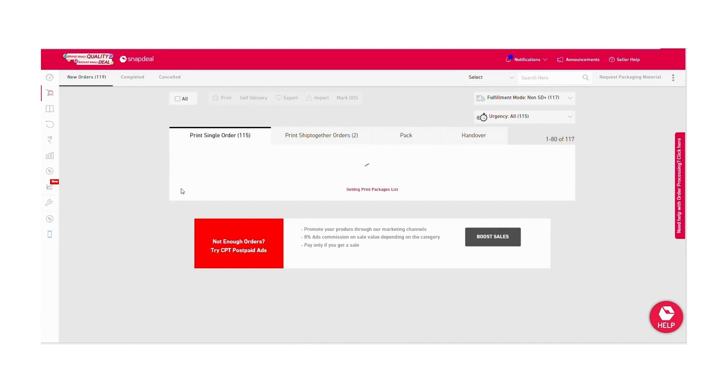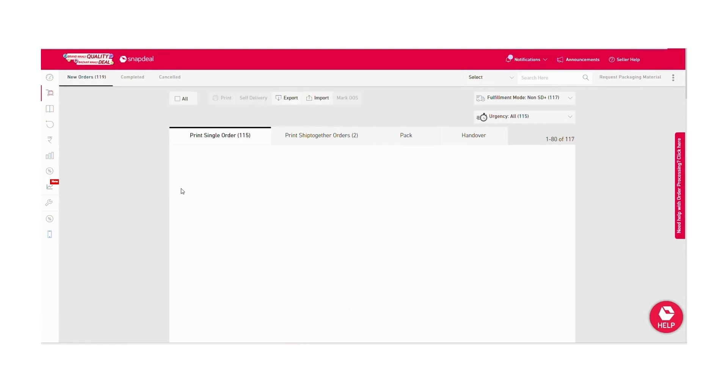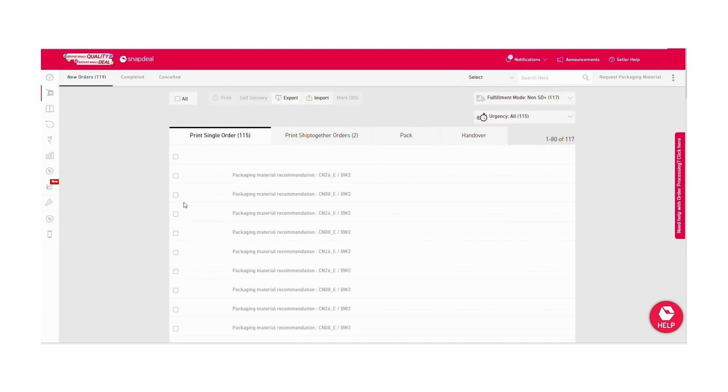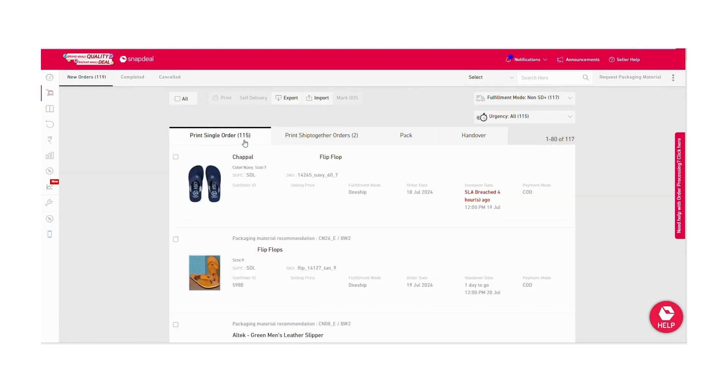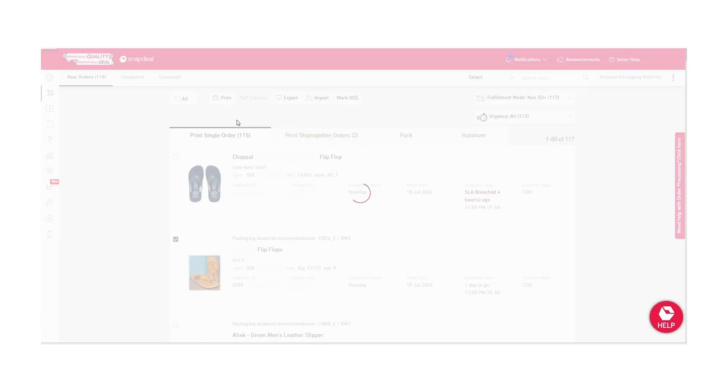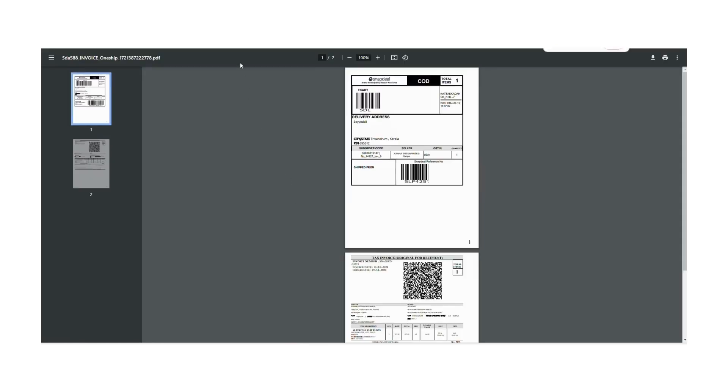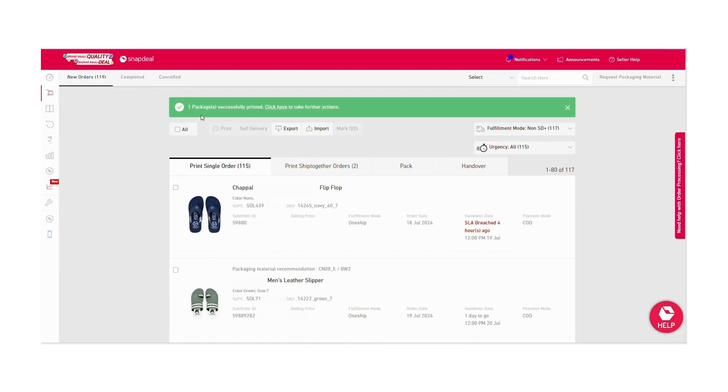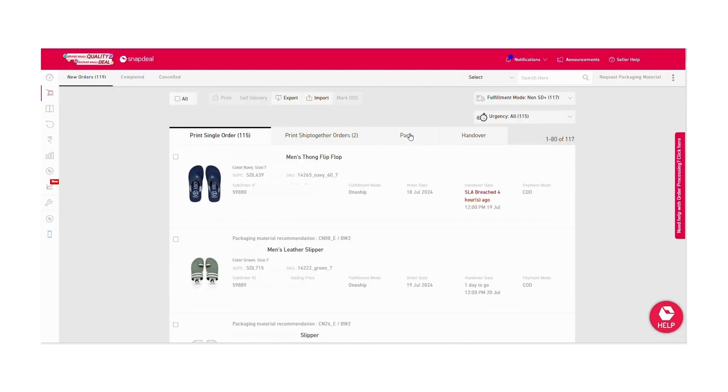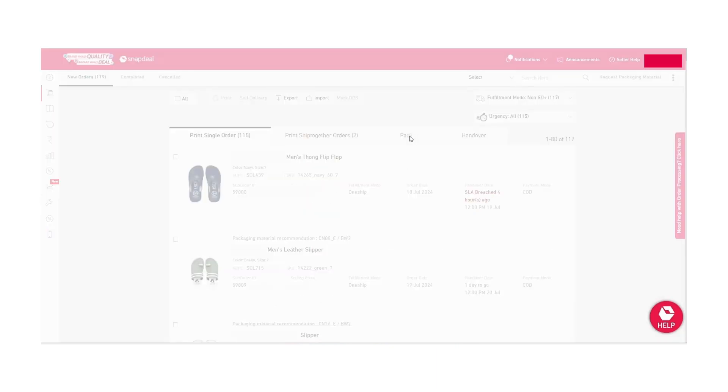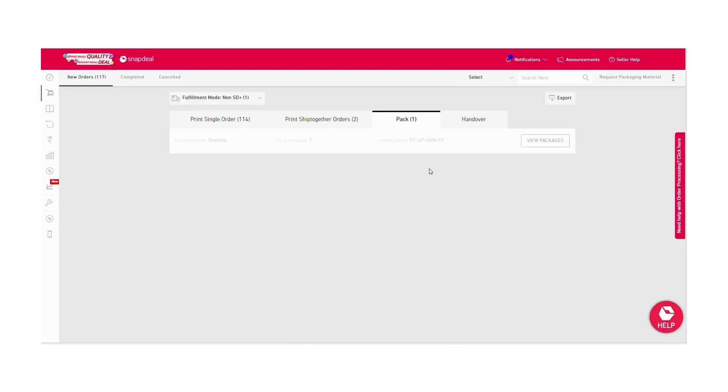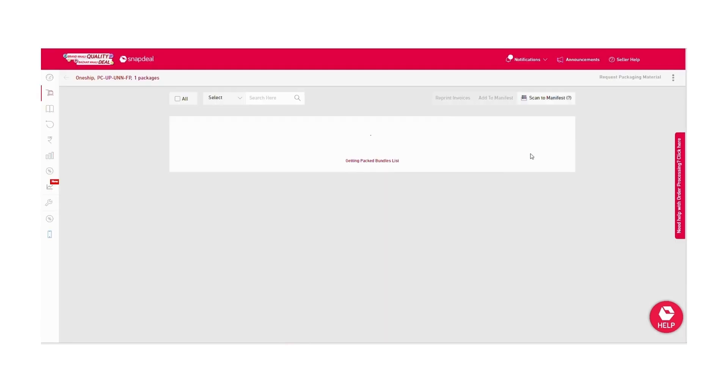Go to the orders and check for print single order or print ship together orders. Click on the checkbox and choose print. A printing invoice will be generated as shown in the video. You can print this and paste it on your shipments after packing the products.